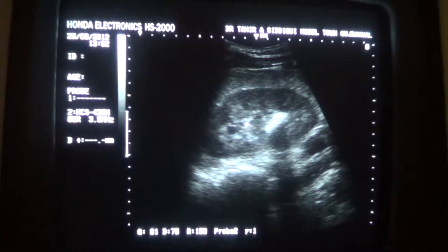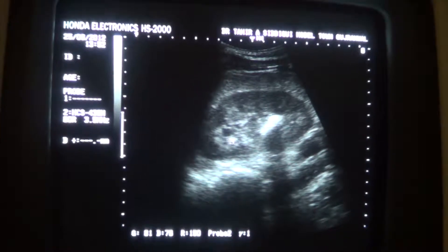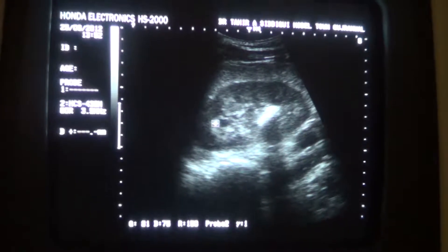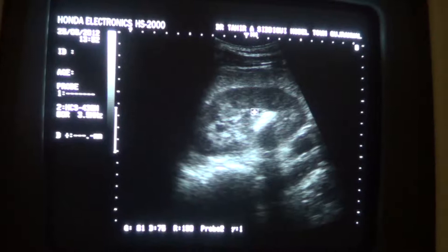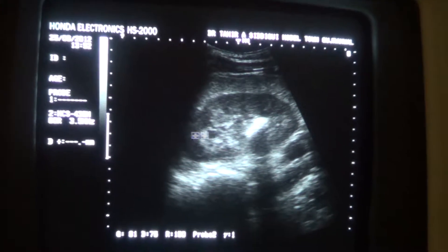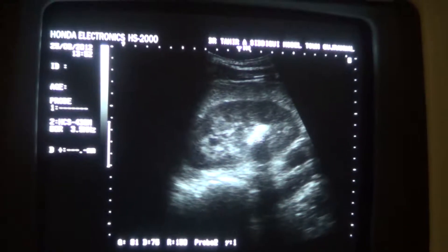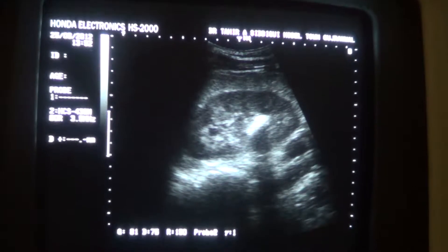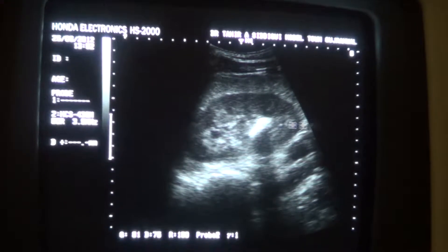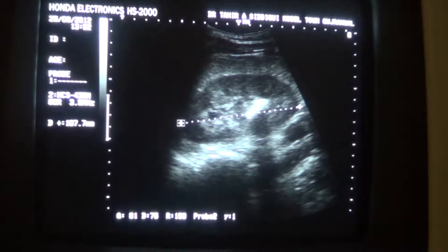There is minimal hydronephrosis. These wide areas are those of central sinus echogenic complex fat and minimal hydronephrosis with the calculus. This is the longitudinal section of the kidney. The kidney is normal.